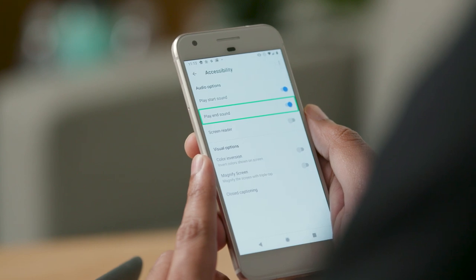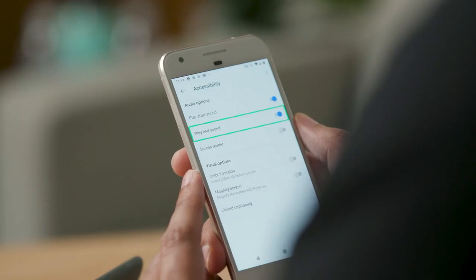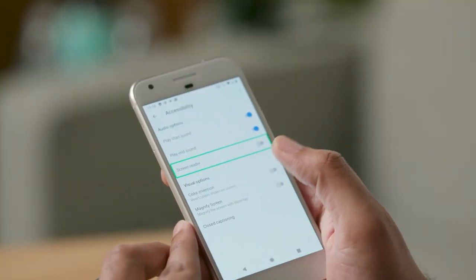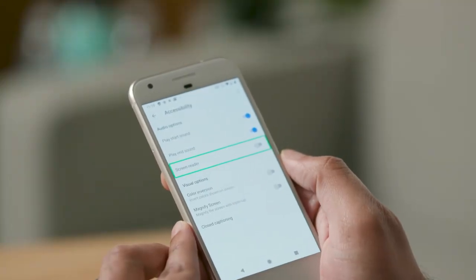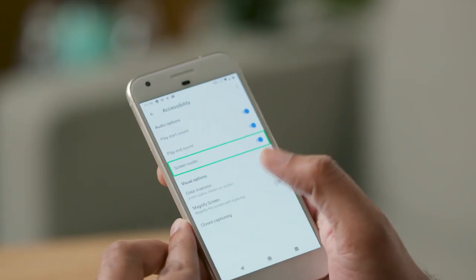When you turn on the screen reader, you can use certain gestures to have text on the screen read out to you. Now I will turn on the screen reader and demonstrate a few basic gestures. [TalkBack: Screen reader off switch.] I will double tap to activate the screen reader. [TalkBack: On.]